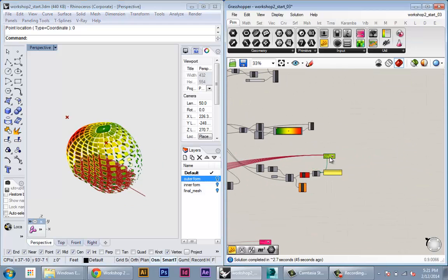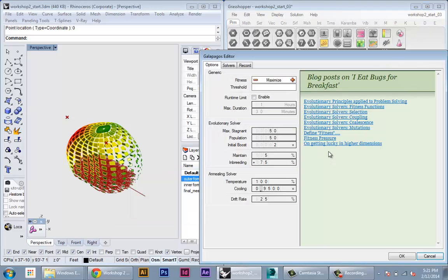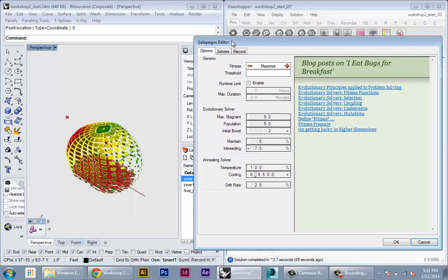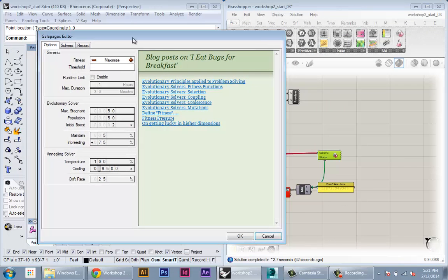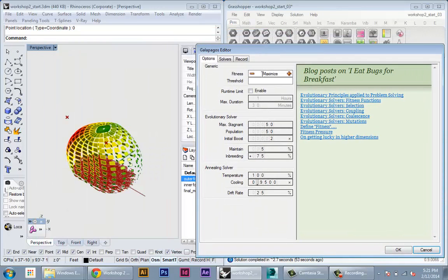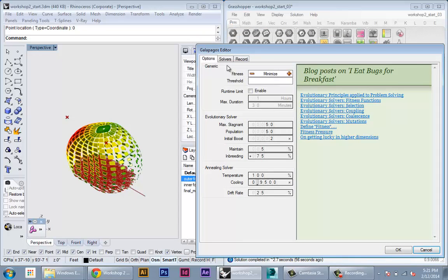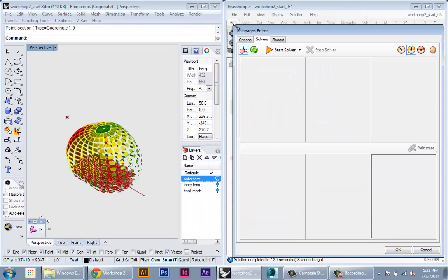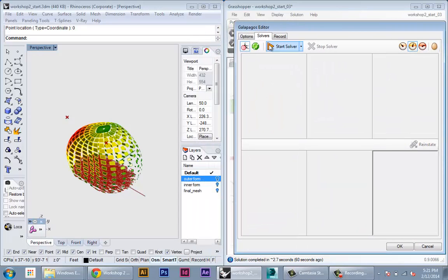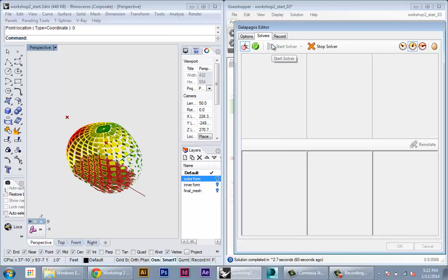I'll double-click into the Galapagos editor, and again we want to minimize the total sun area coming into our building. So I'm going to set this to minimize, go to solver, and then hit run.